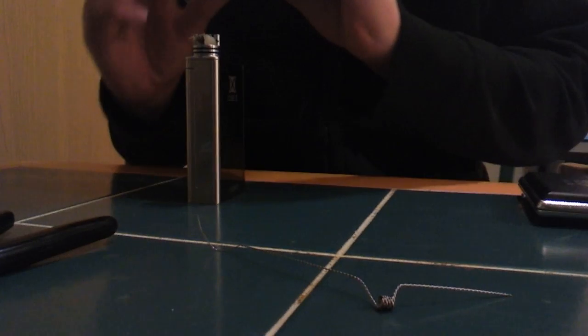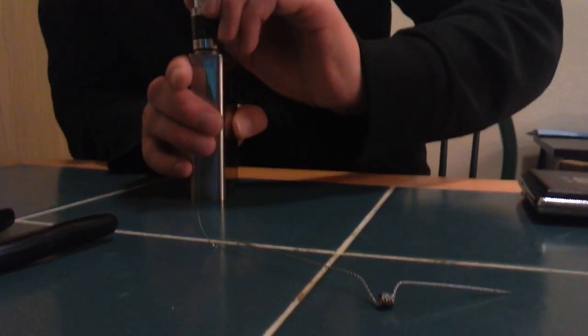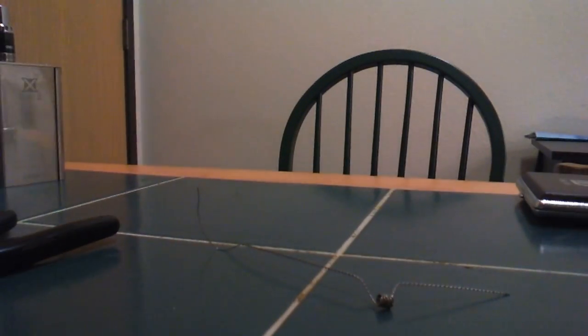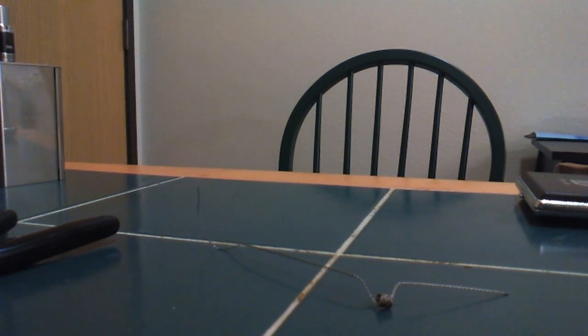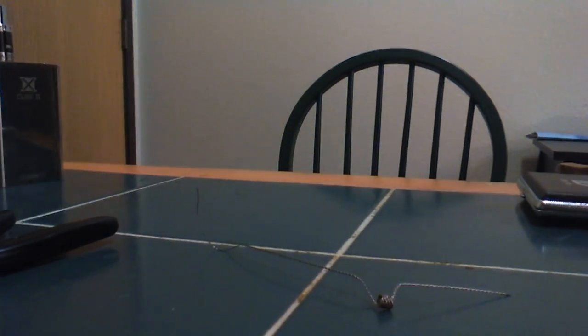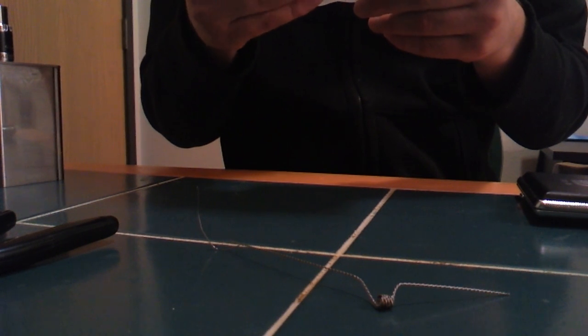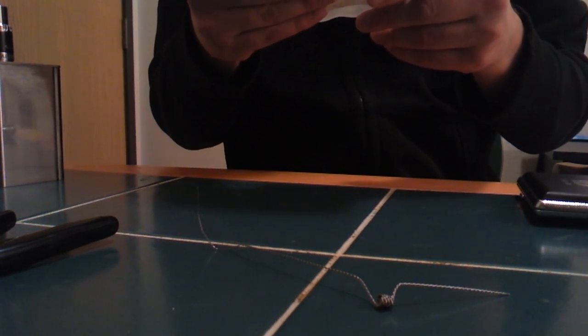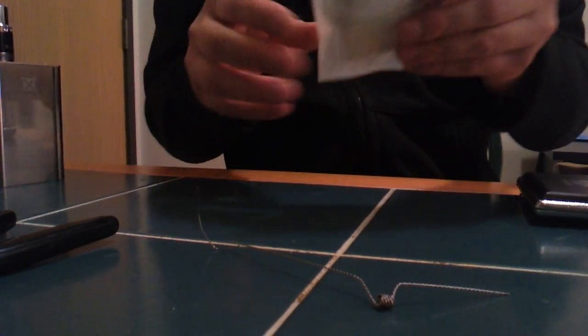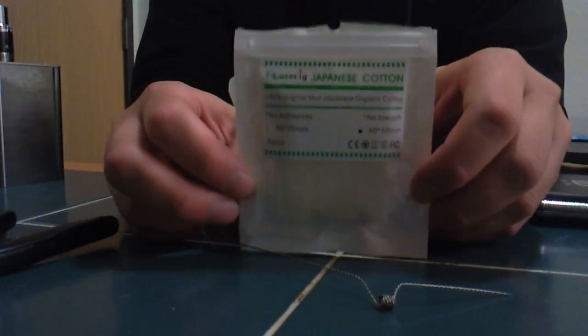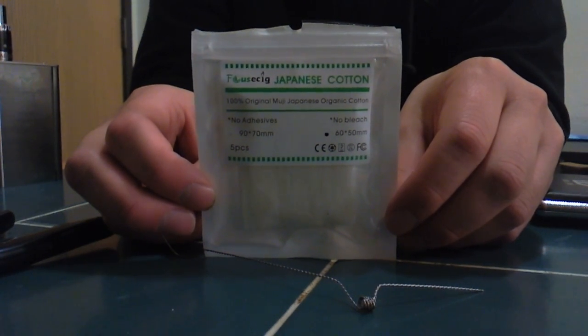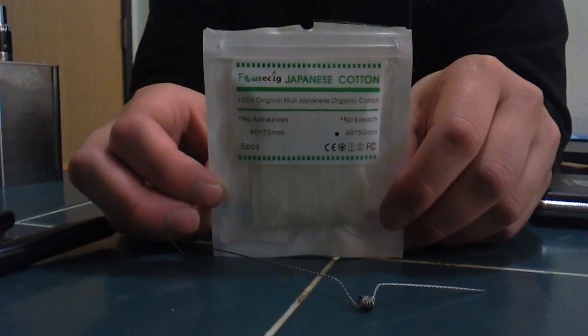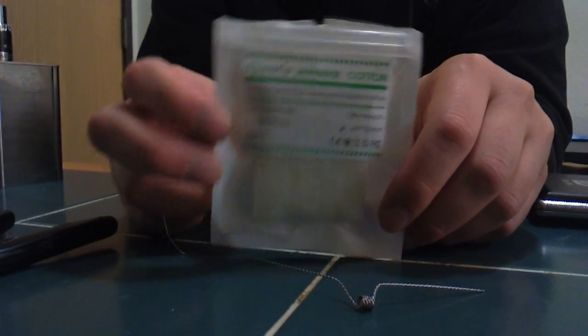By the way I'm using some organic Japanese cotton in my build. I'll show you that really quick. It's by Focus Ecig. Japanese cotton 100% original Muji Japanese organic cotton. No adhesives, no bleach. I got the little squares here. I got this on vaporbeast.com. They got it for really cheap there and it's really good cotton. I'd recommend going out and getting some of this.